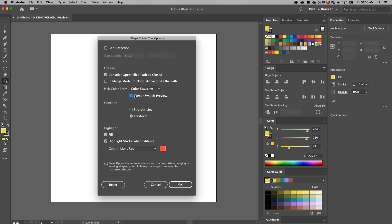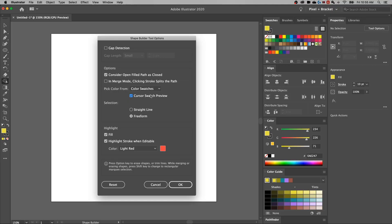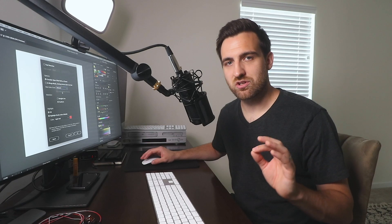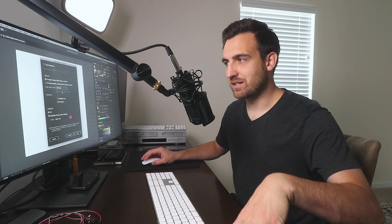You can even show a preview on the cursor of what that color is going to be so you know what your shapes are going to merge into when they're one shape, what color. You can also select from your artwork. So I'll show you how that actually gives you a little bit more control over which color those shapes bring into each other.